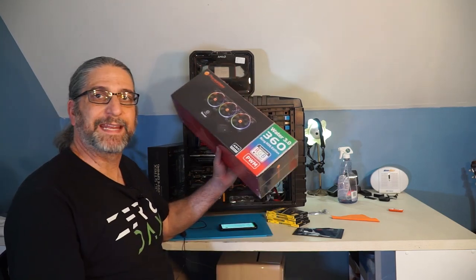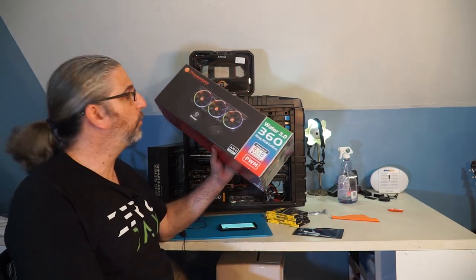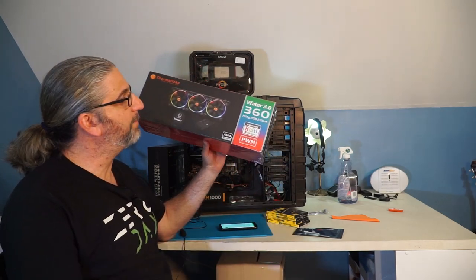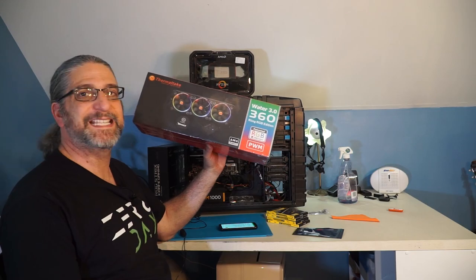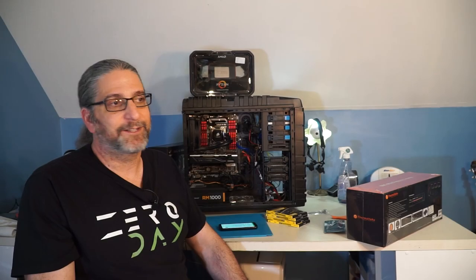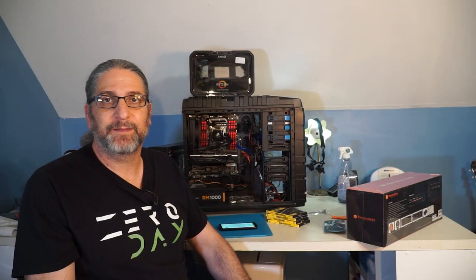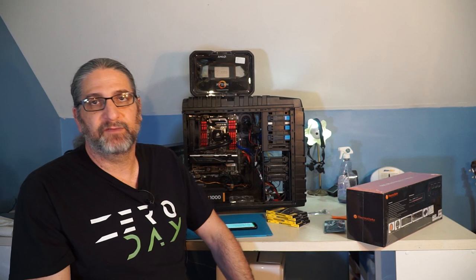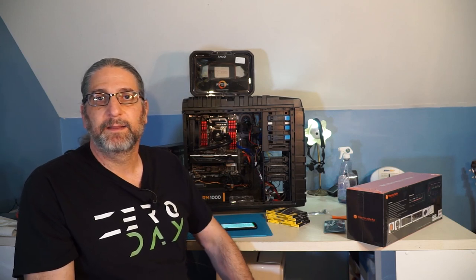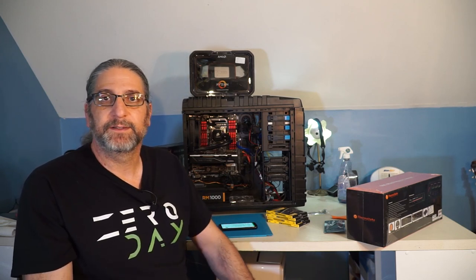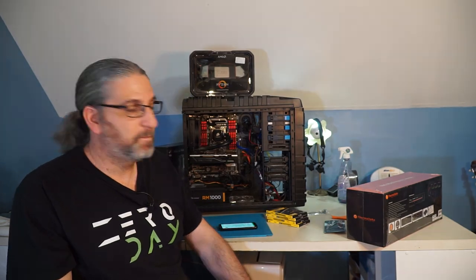And to keep that chip cool, this is Thermaltake Water 3.0 360. Alright, let's get started. This is going to be a lot of fun. Hopefully a massive, massive improvement to the channel and my ability to kick out videos.